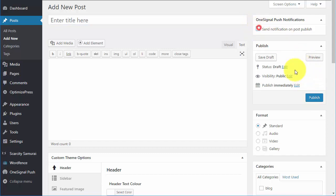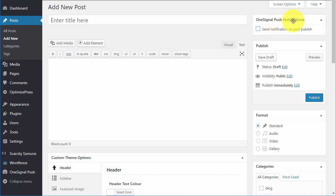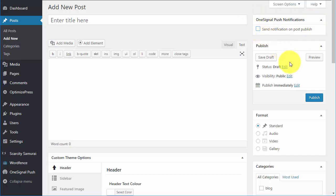If you don't want them to get it, just leave it unchecked, click publish, and nobody will be receiving the promotional message. So just look up at the top right under OneSignal Push Notifications. That's the WordPress plugin we're using to manage these browser notifications, and that's where you control the on and off switch.